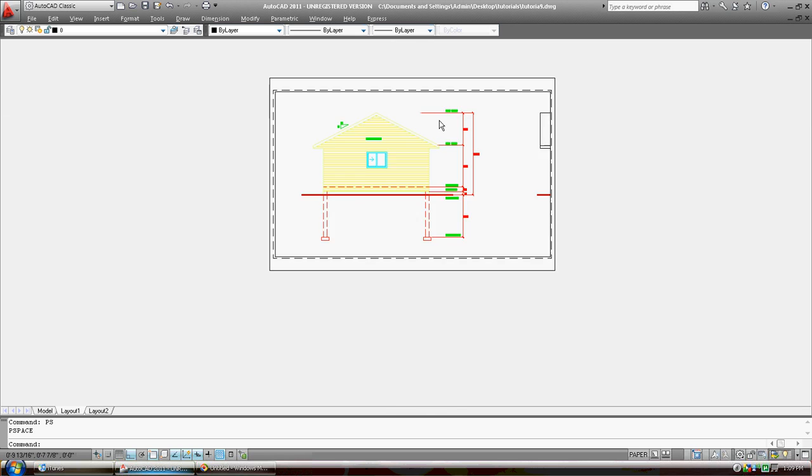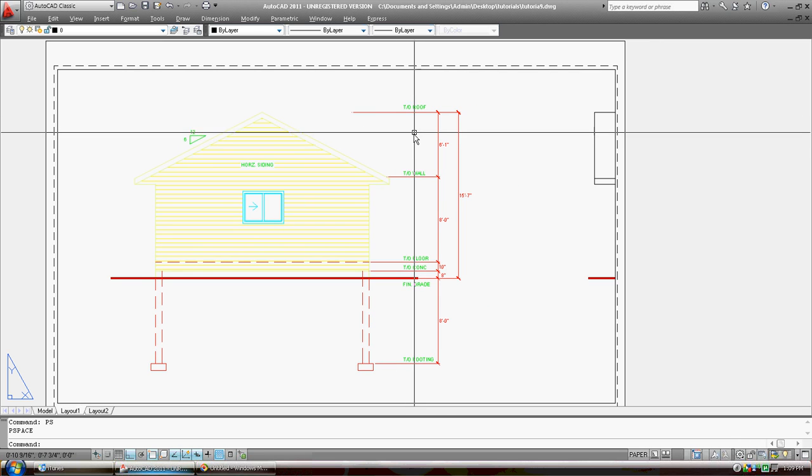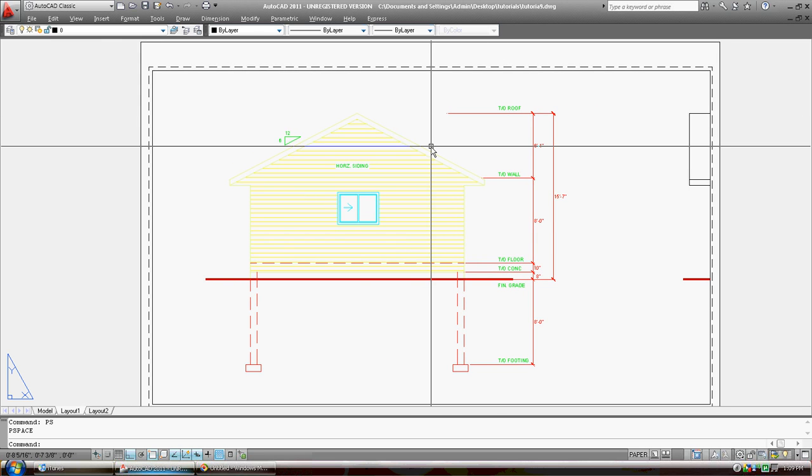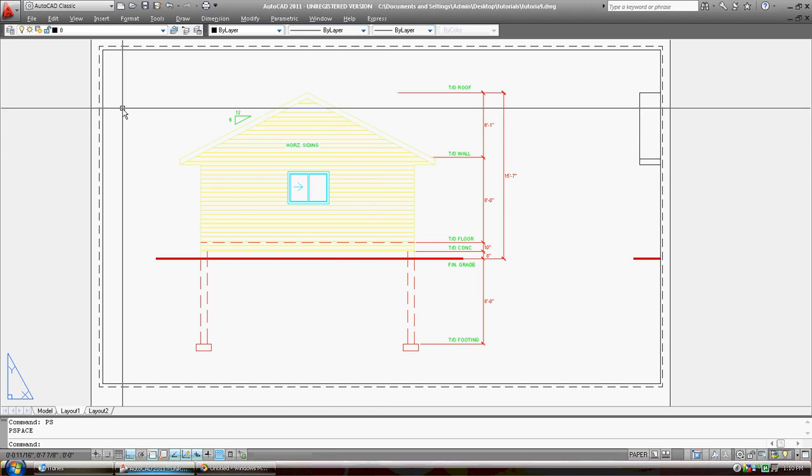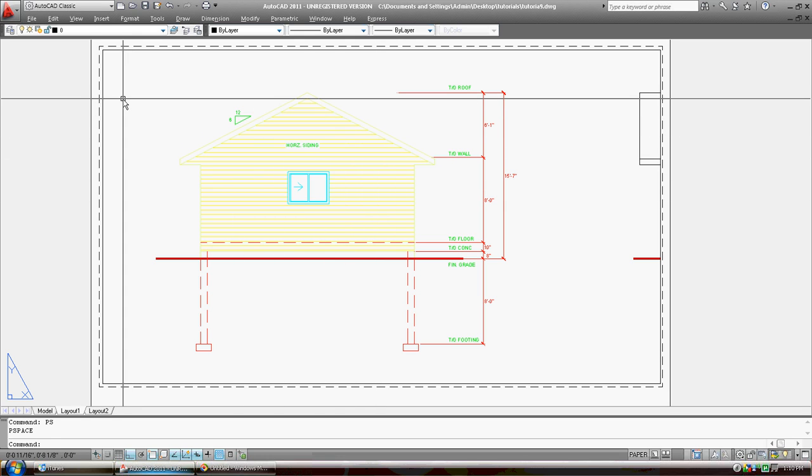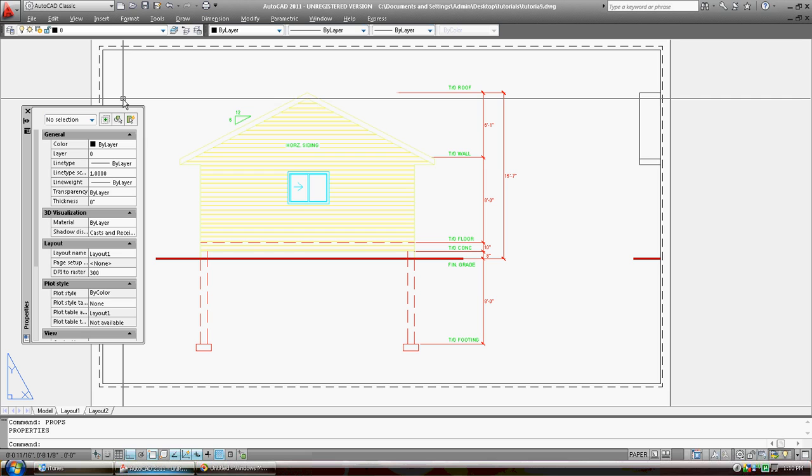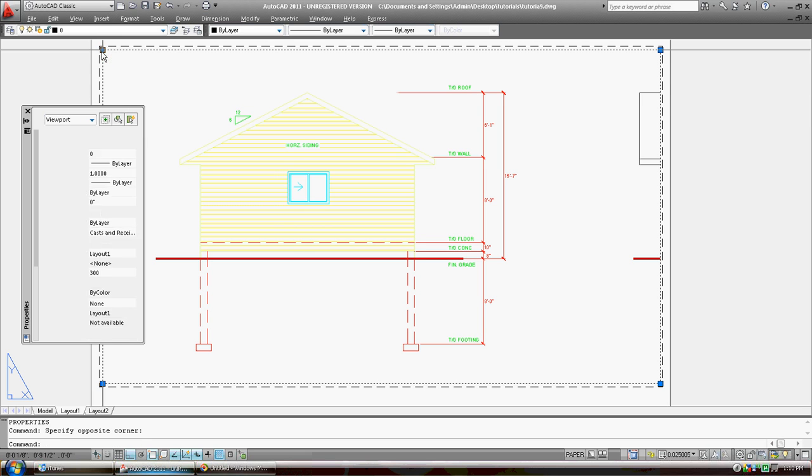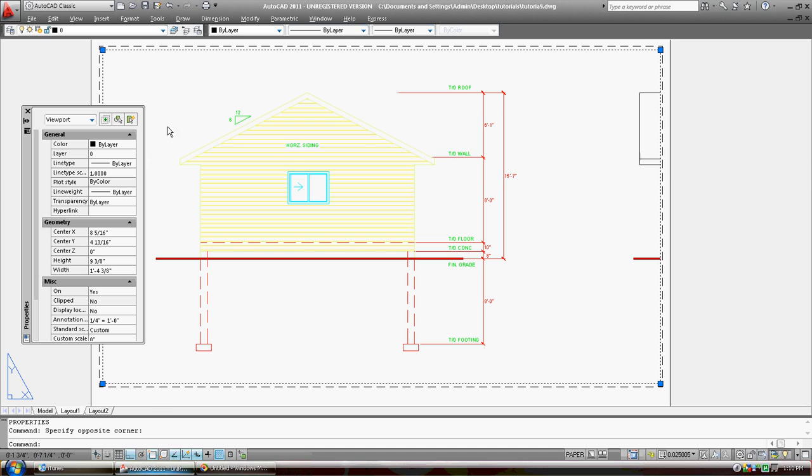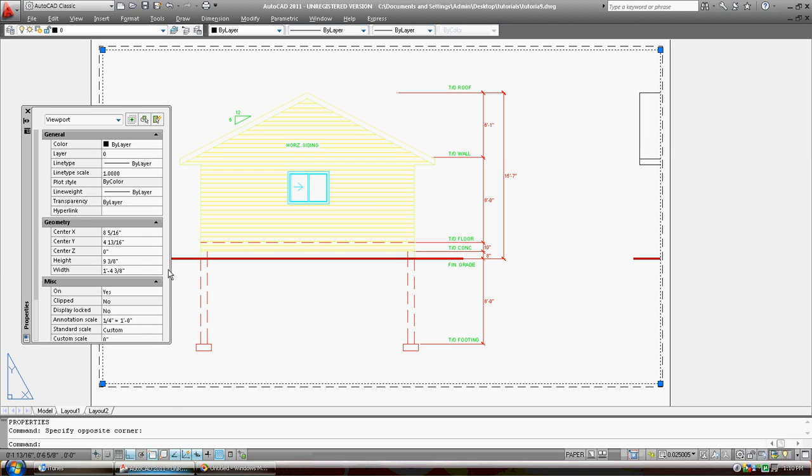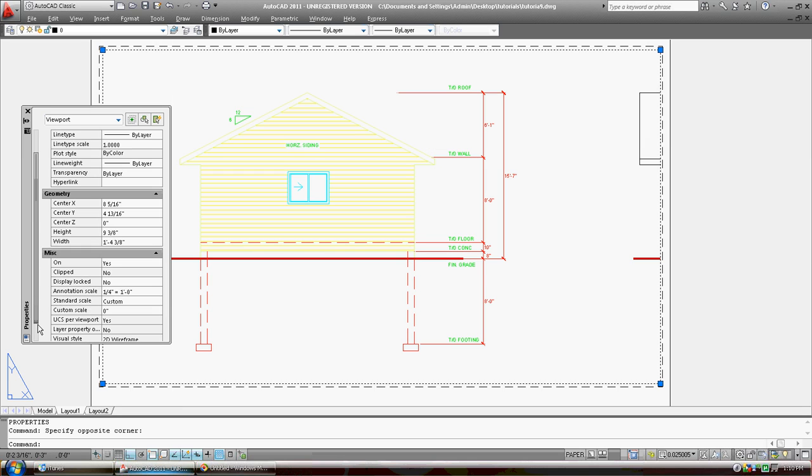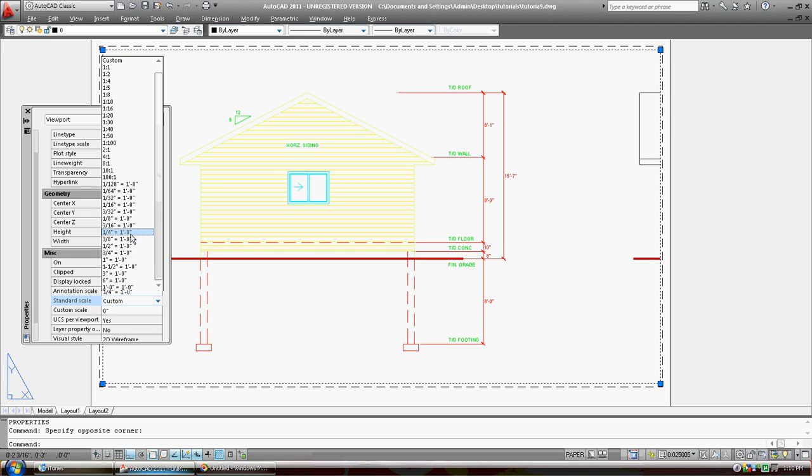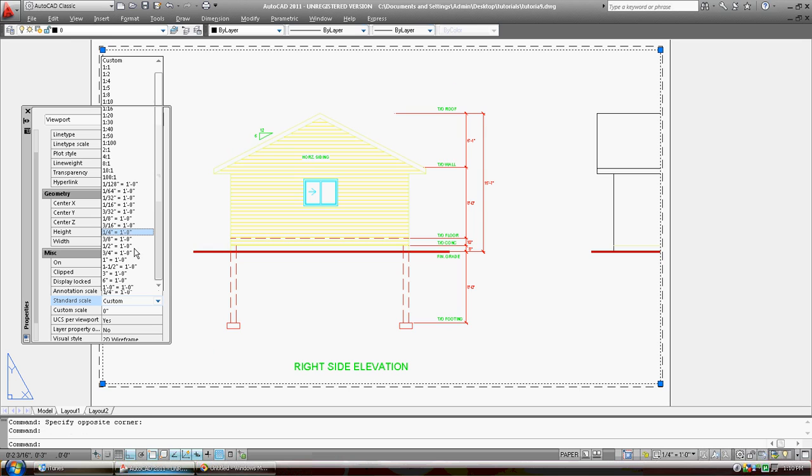So there's a couple of things that we can do. There's a number of ways of doing this, but this is the way, just the way I do it. I'm losing it here. I'm going to get into properties. P-R-O-P-S. I'm going to click on this view that I made with MV. So, clip, no, display, annotate. Standard scale. Standard scale is custom. Let's change this to one quarter inch equals one foot.